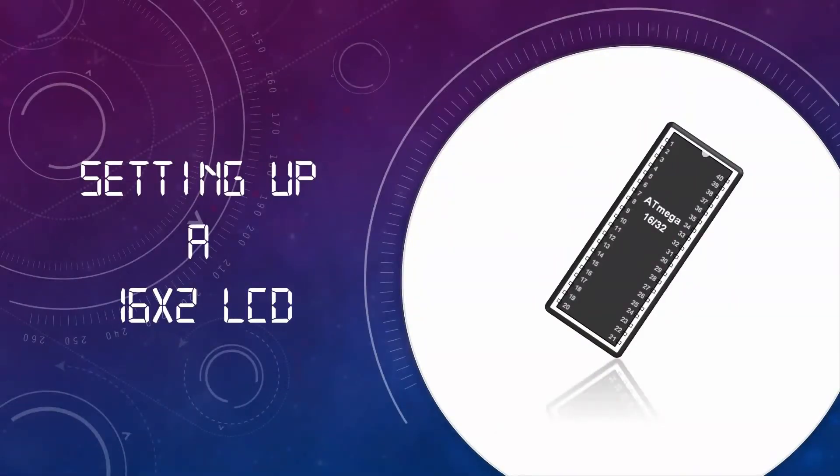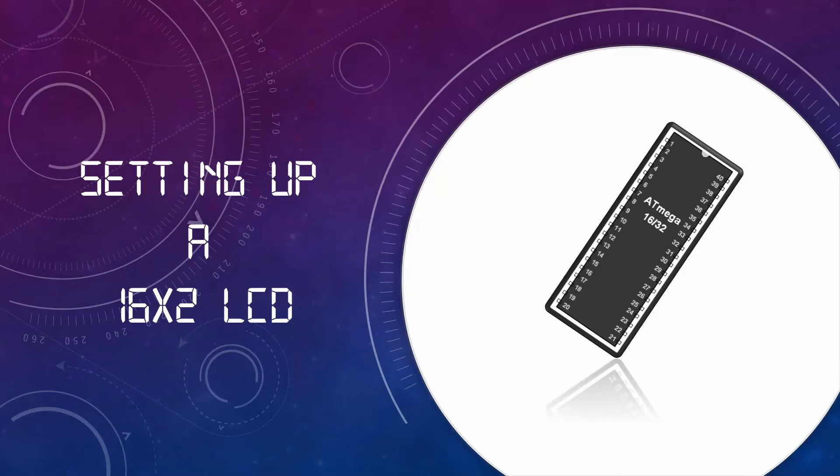Welcome to Code Black's YouTube channel. In this video, I will be guiding you all on how to set up a 16x2 LCD panel with an Atmega32 chip. Let's get started.